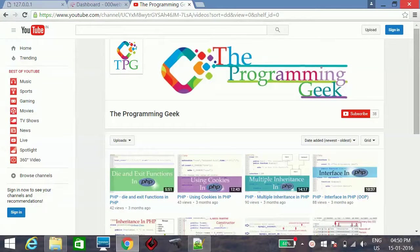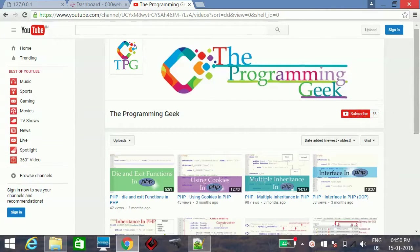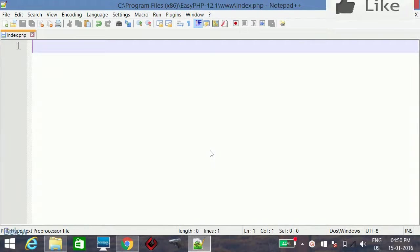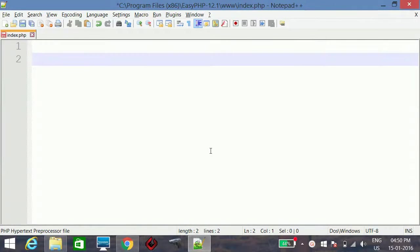Hello everyone, welcome to The Programming Geek. In this video I am going to show you how to get the visitor's IP address using PHP. There are different ways, so let's start with the basic way first.